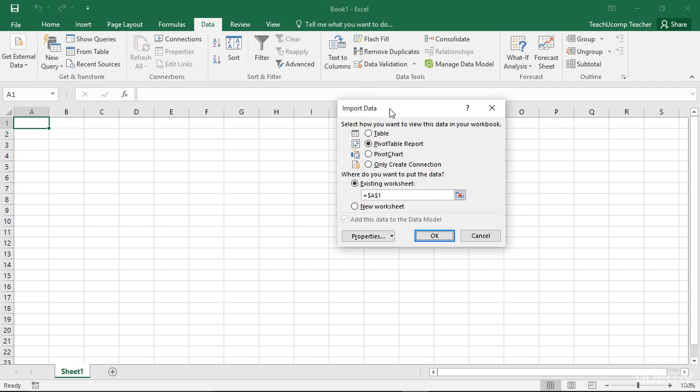You will then see the Import Data dialog box appear within Excel. You can then choose the option that you prefer within the Select How You Want to View This Data within your Workbook section. You can then choose where to place the imported data by selecting an option within the Where Do You Want to Put the Data section.